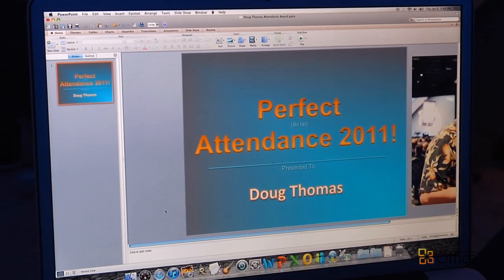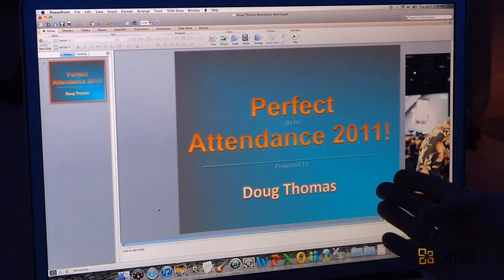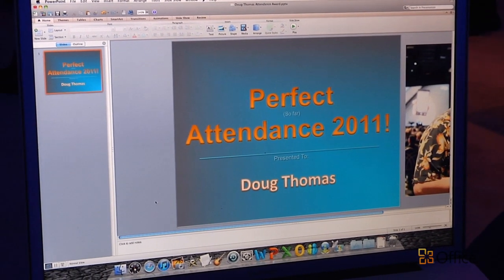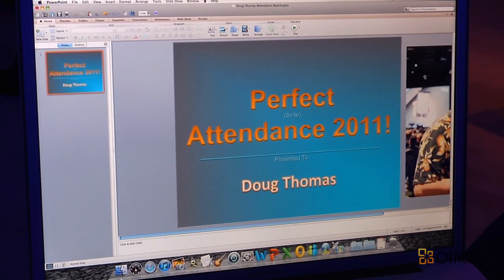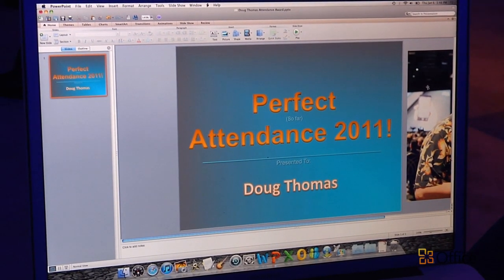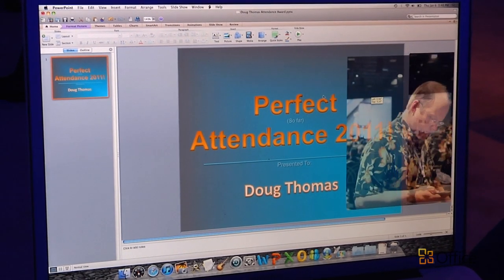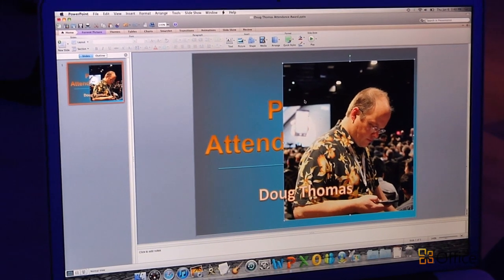It's remove a background from a picture. Here I am in PowerPoint 2011. I've got a little award certificate here that I want to give to my colleague, Doug Thomas. He's got perfect attendance at work so far in 2011, and I want to recognize that. One thing I want to do with this template is dress it up a bit with a picture of Doug. I've got a great one right here of Doug from last night's keynote at CES.